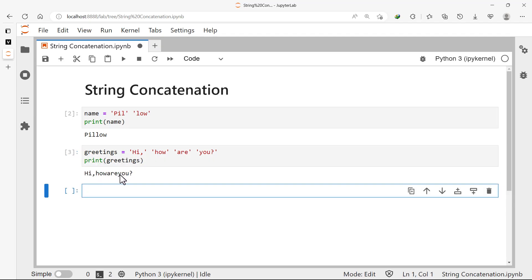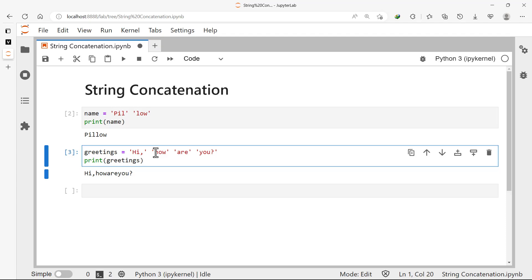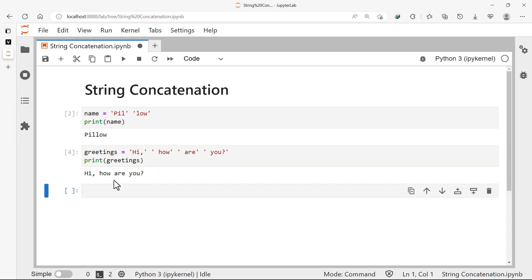If we print 'greetings', we get 'hi how are you' — they have been combined. As I said in the earlier video, you have to put spaces where you want spaces. So you can either bring the space here in this word or in the previous word. If we print this, we get 'hi how are you'. This is one way to concatenate strings — since they are next to each other they are automatically concatenated by Python.